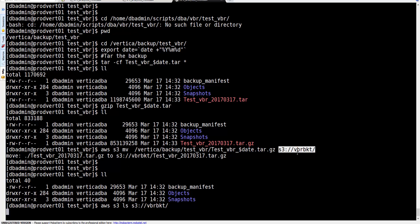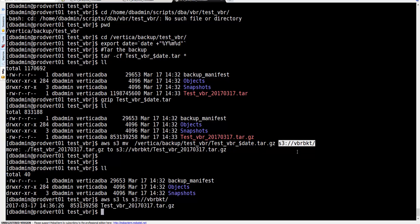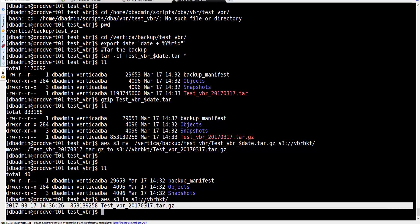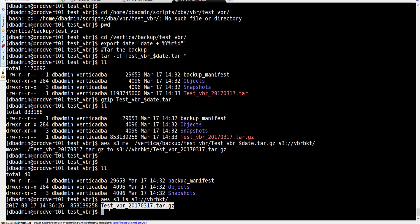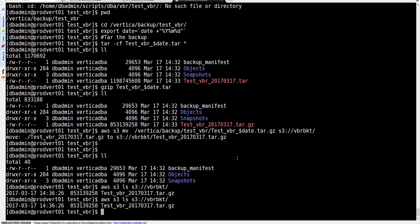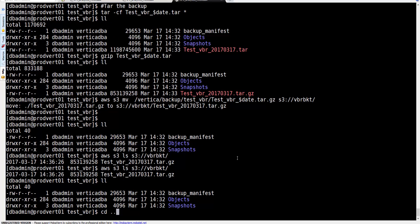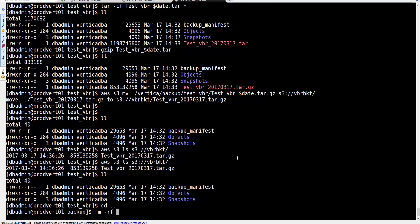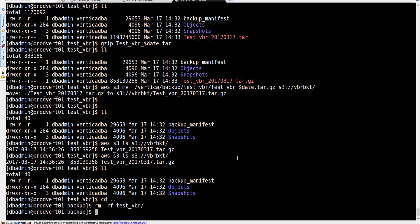If we query the bucket on AWS we can see that the object is already there. Running it one step at a time worked perfectly. Next, we're going to run everything in a single script — it will execute sequentially based on whatever is in our execute backup script. We're going to remove everything from the test backup location first.